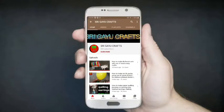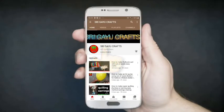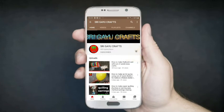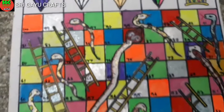If you want to subscribe to our channel, click on the bell icon.